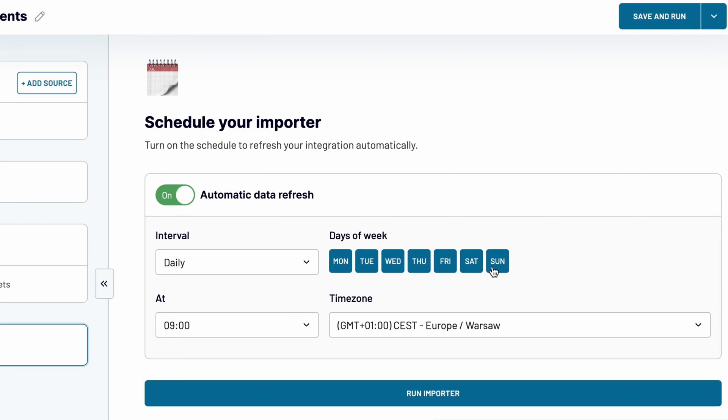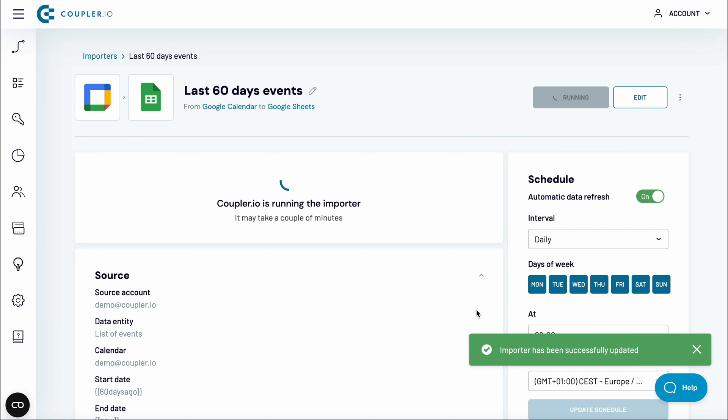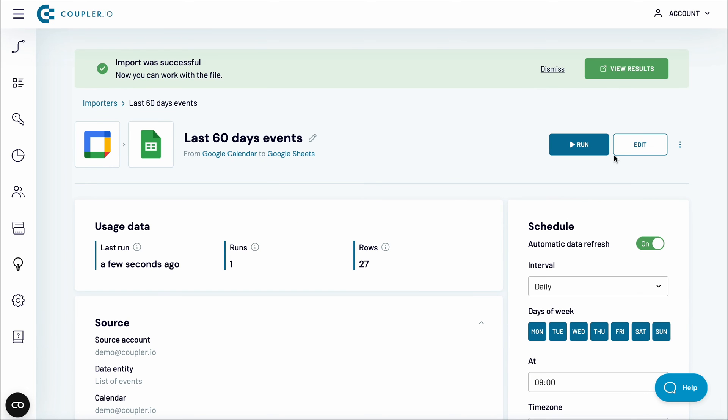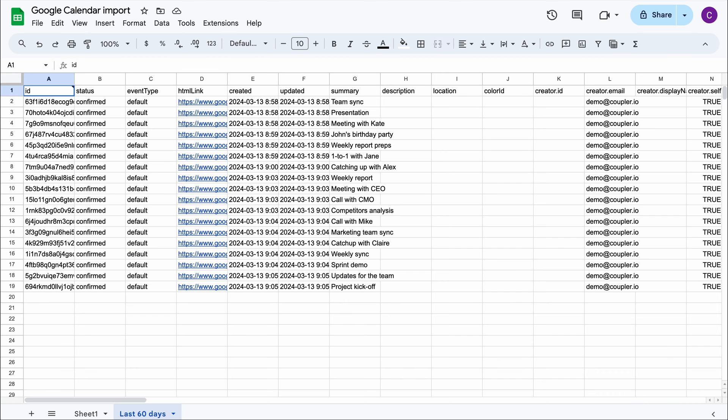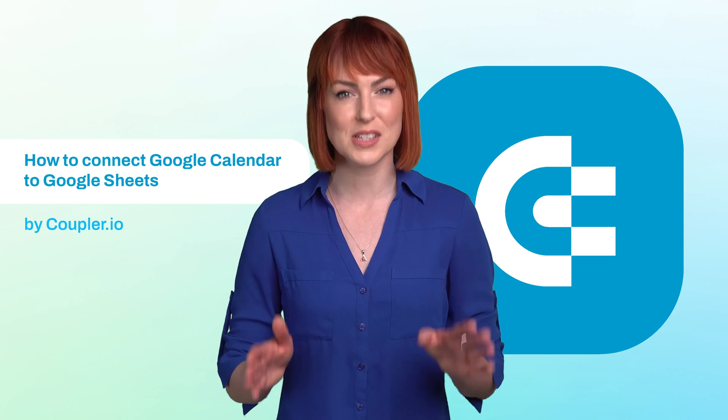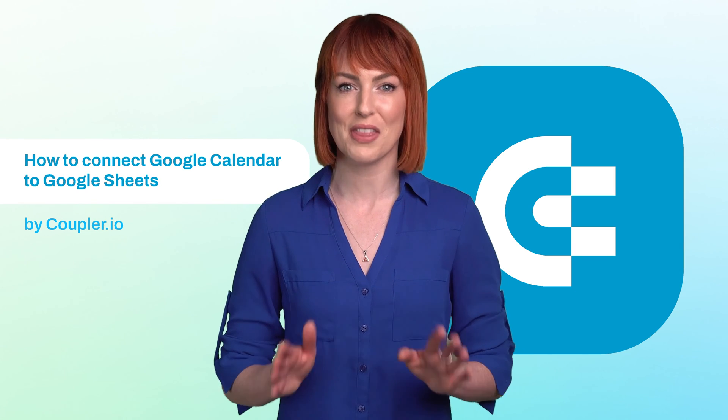Finally, I'll launch the import for Google Calendar. Give it a moment to load, and you'll shortly see the list of events imported into your spreadsheet. It is as simple as that.